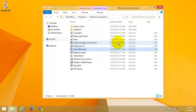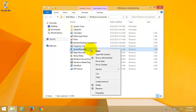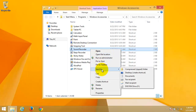Right-click on Sound Recorder, point to 'Send to', and click on 'Desktop (create shortcut)'.